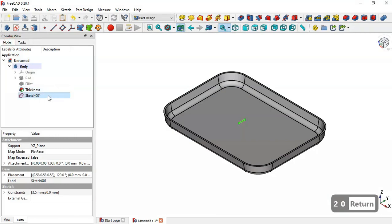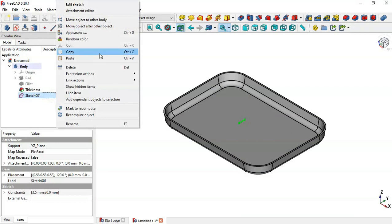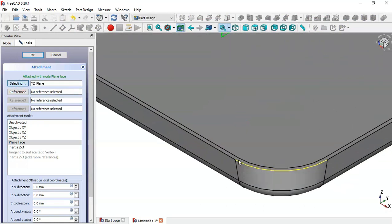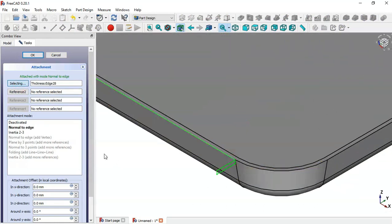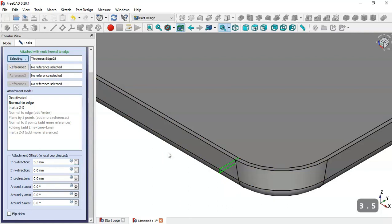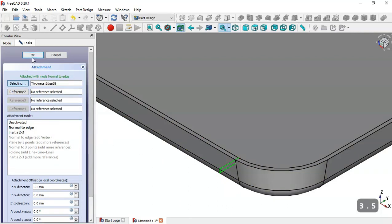With this sketch selected, right-click and go to the Attachment Editor. Click this button and select this edge. Change the X direction to 3.5. Click OK.